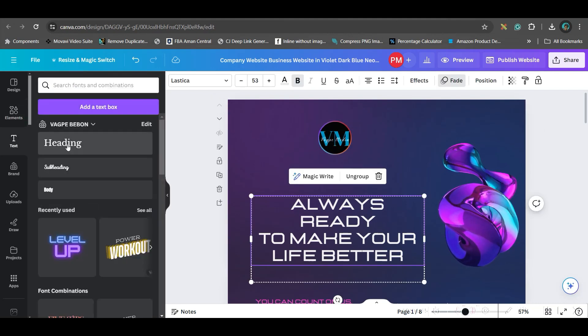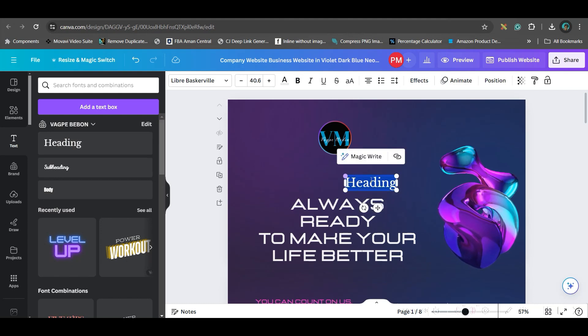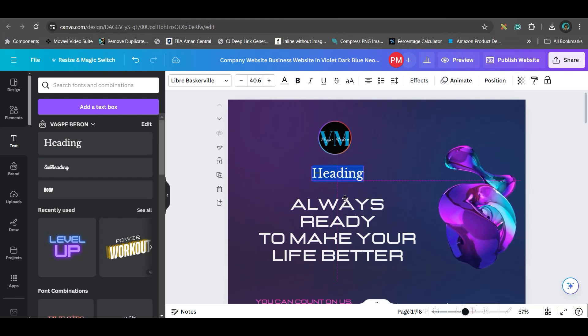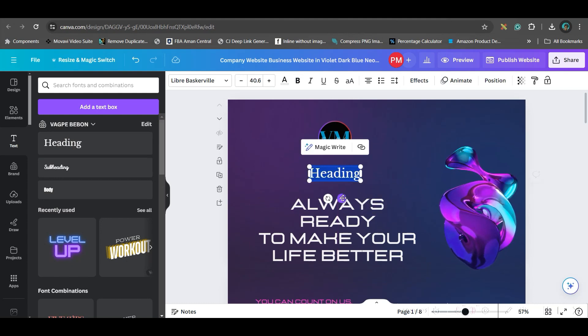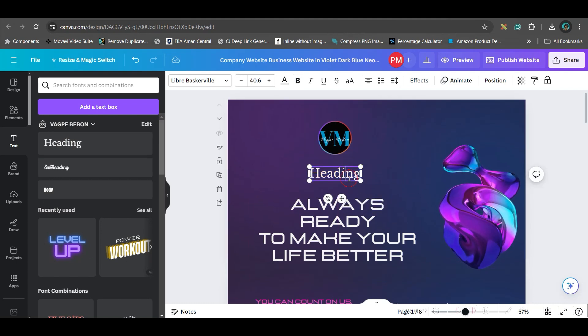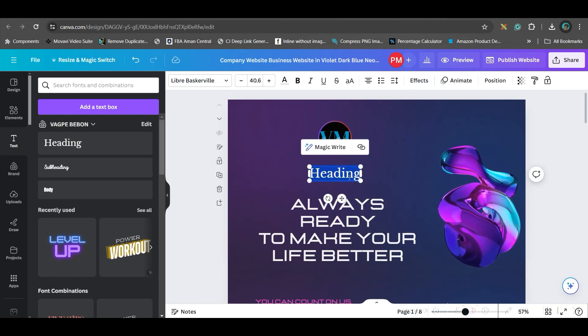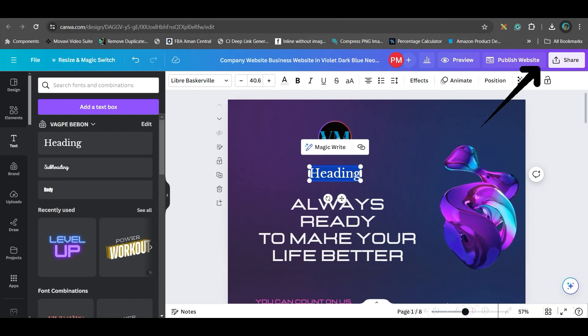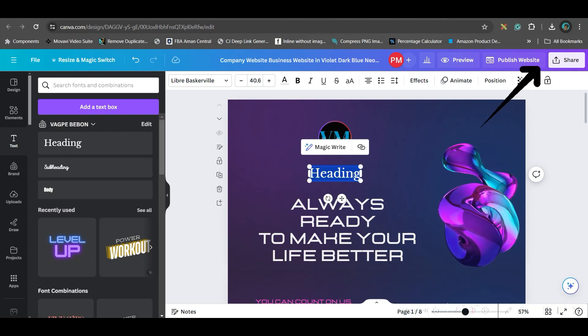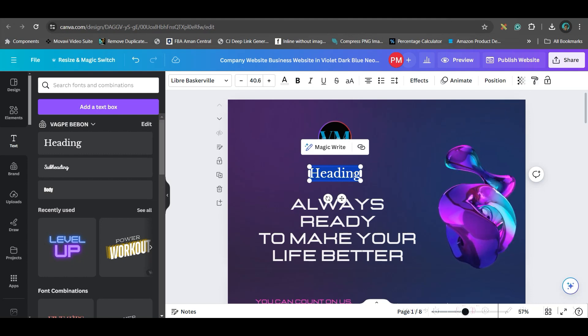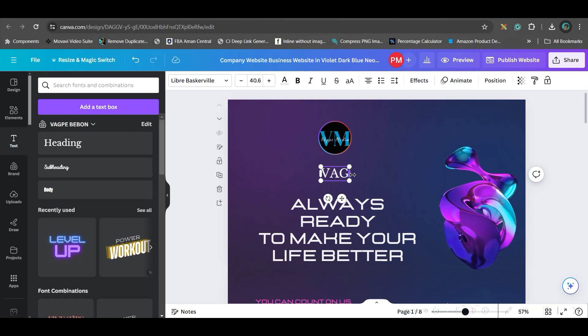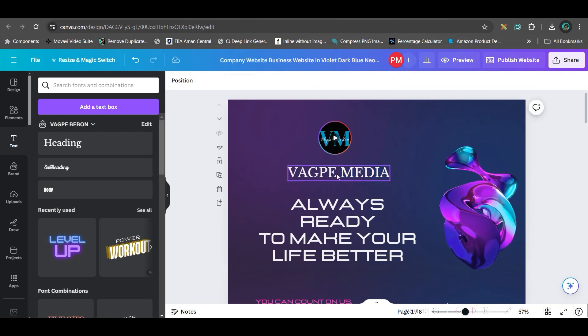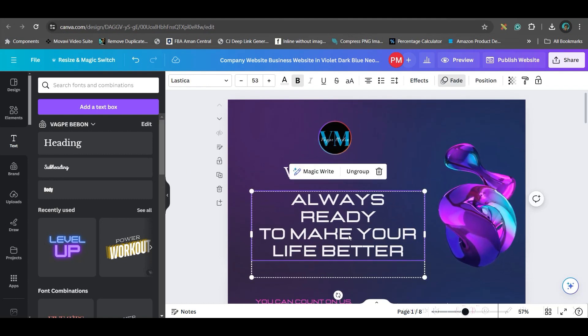I will go to text option and take my brand font. How to get the brand font I have shown in some other video. You'll be getting that video's link in the top right-hand side corner and in description. I will type BackPay.